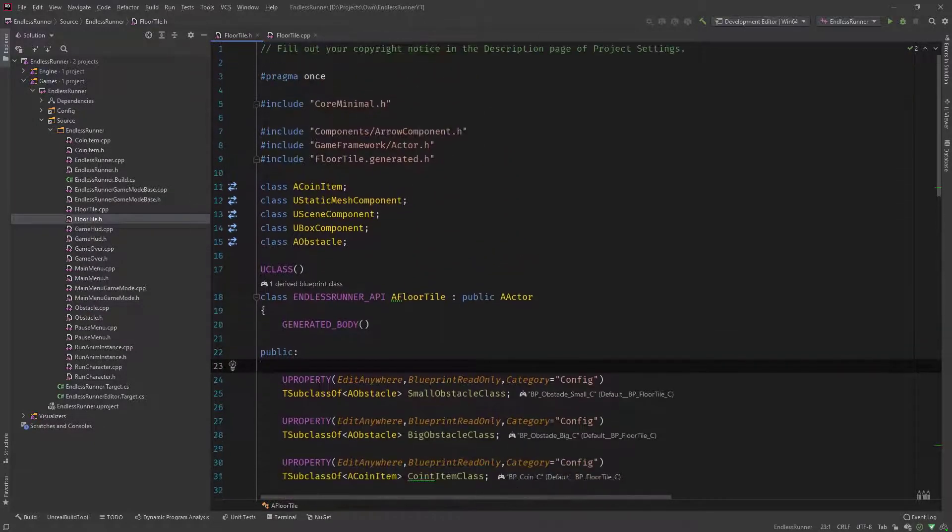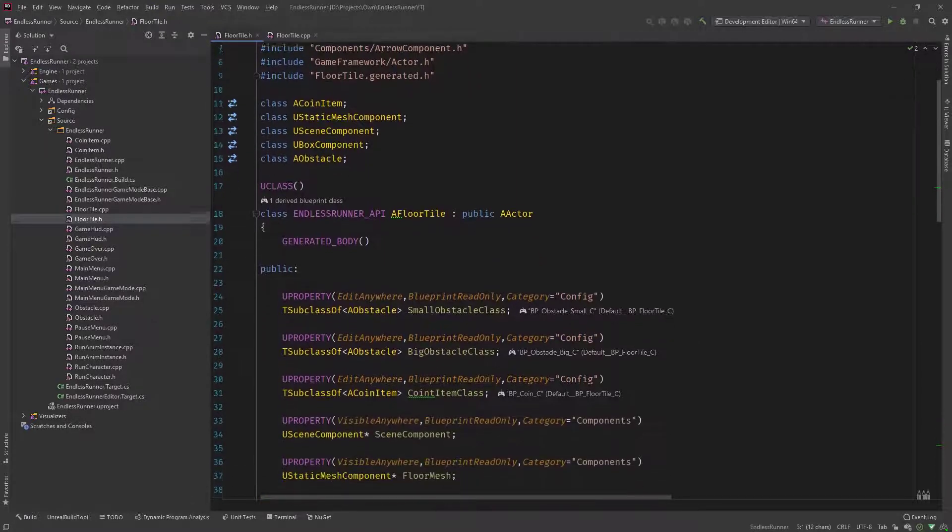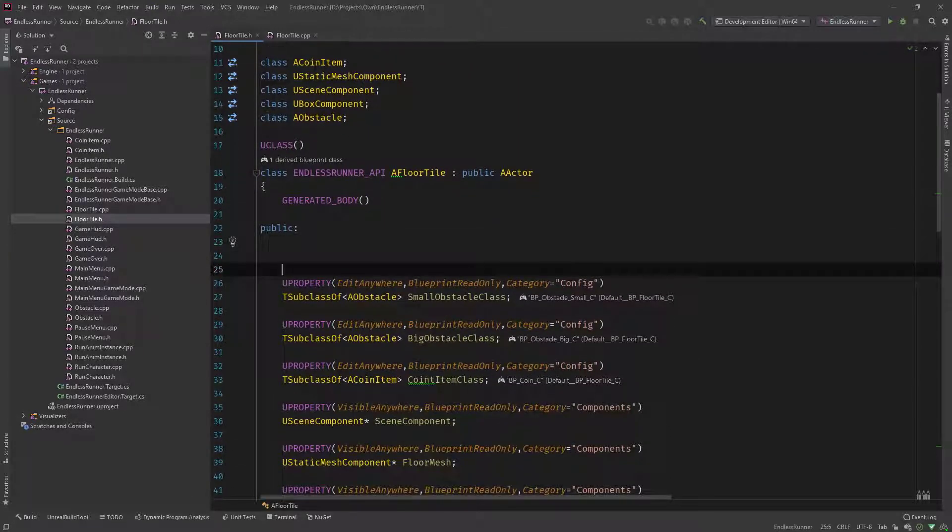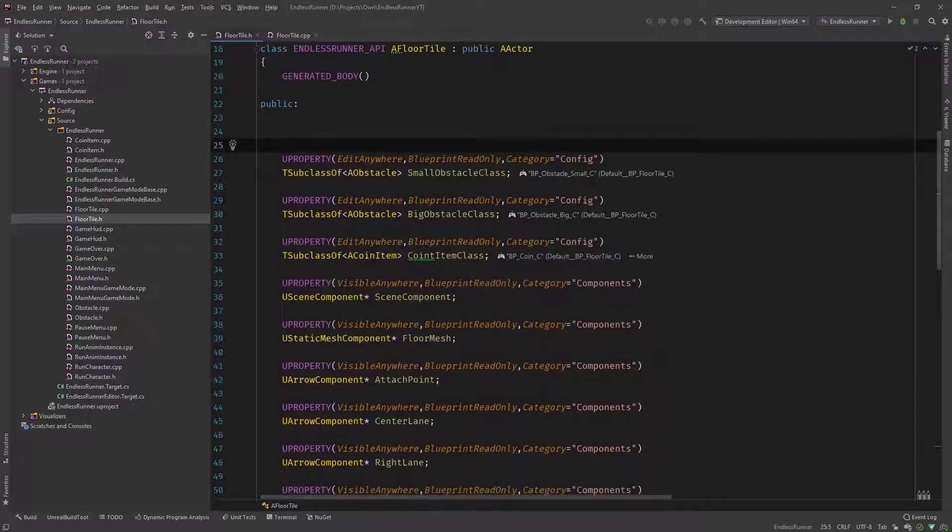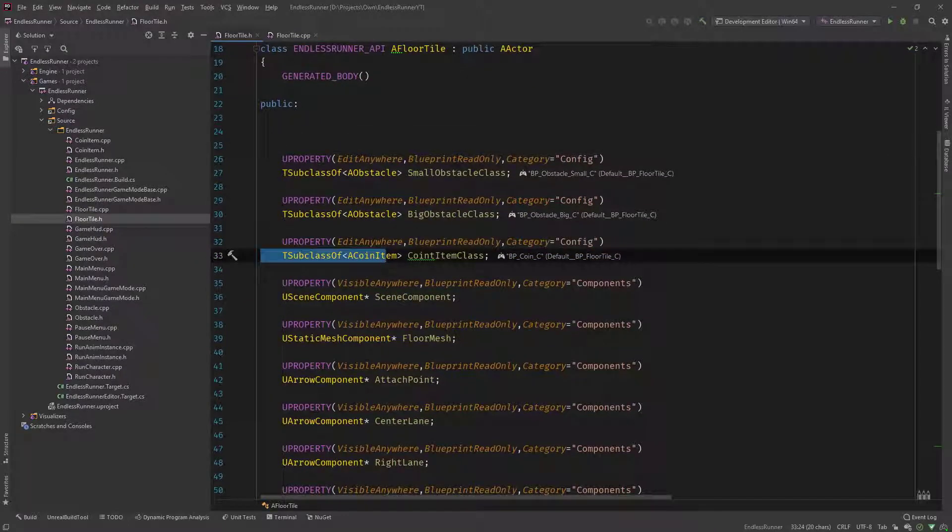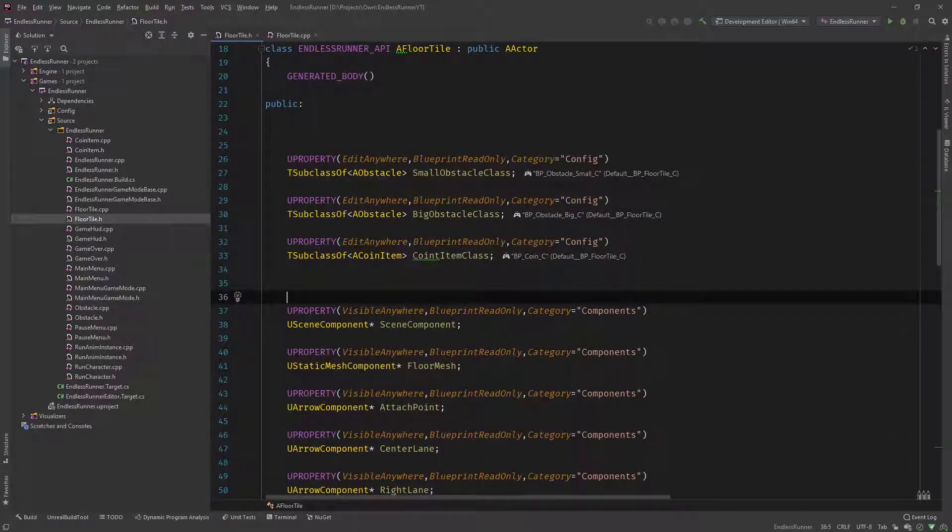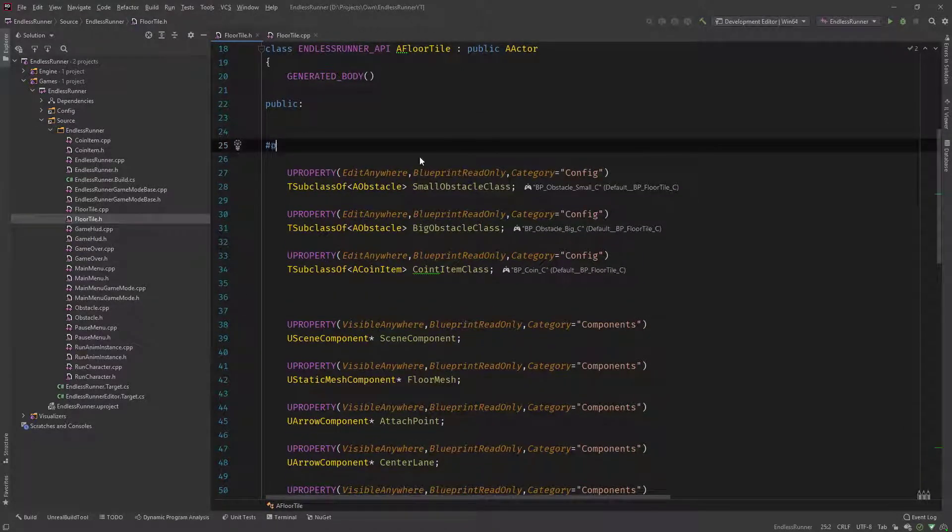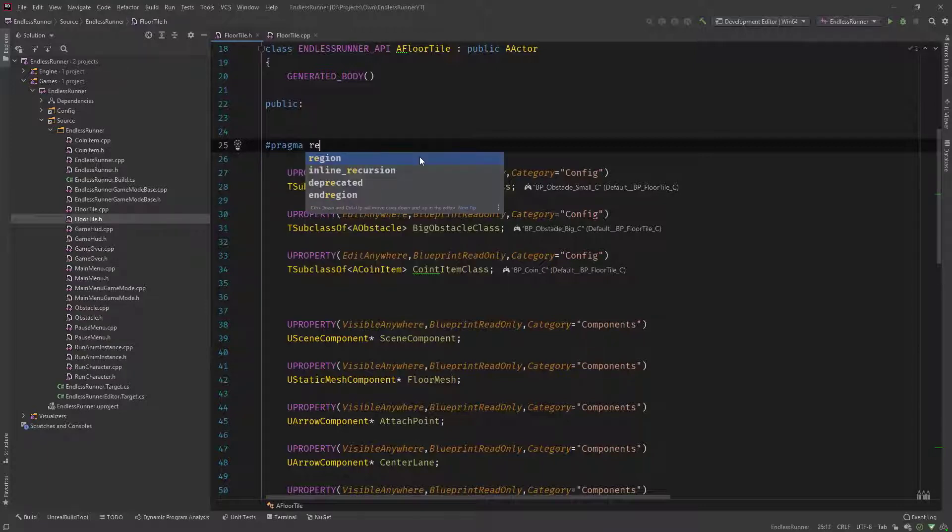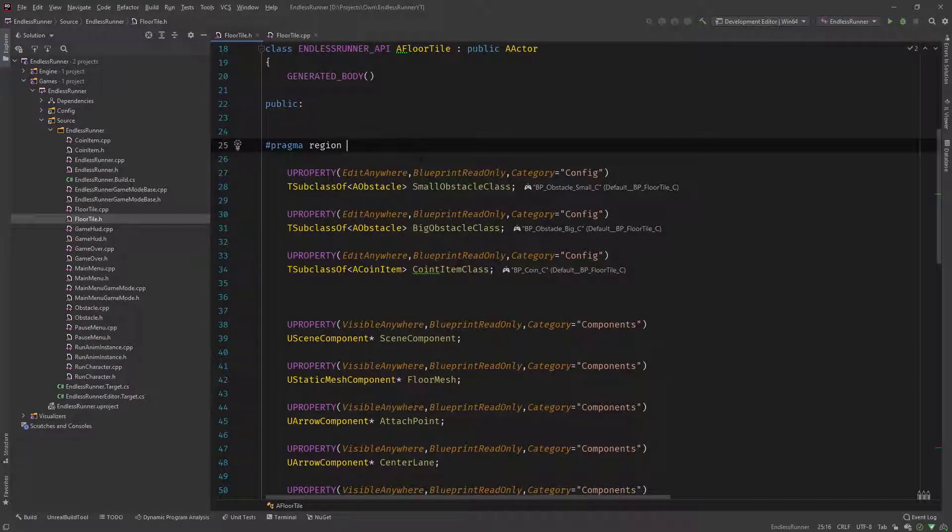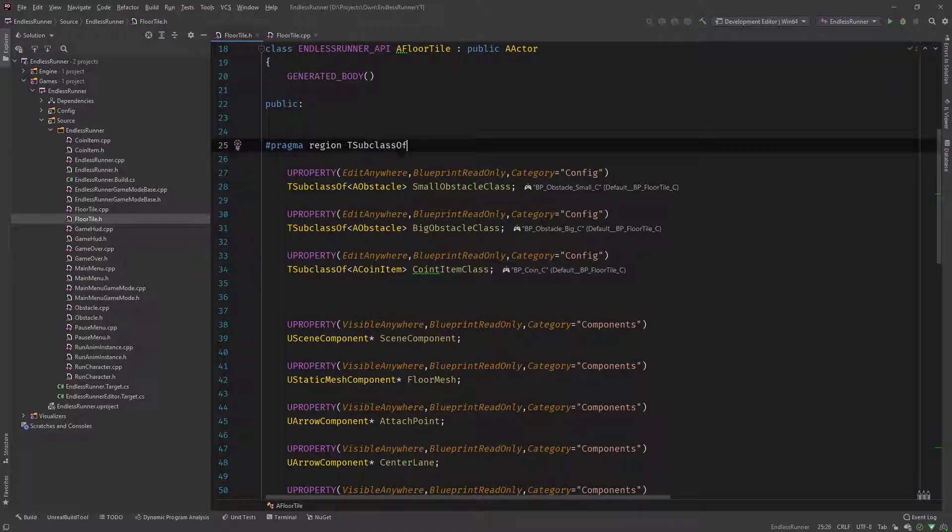A pragma, like you've seen maybe with pragma once, is a preprocessor directive. And what we can do is, let's say, we have a category of these T subclass of definitions. So if we want to categorize these, we can go and say pragma region and then give it a title or label. There shouldn't be any spaces in it. So let's just call this subclass of, for example.